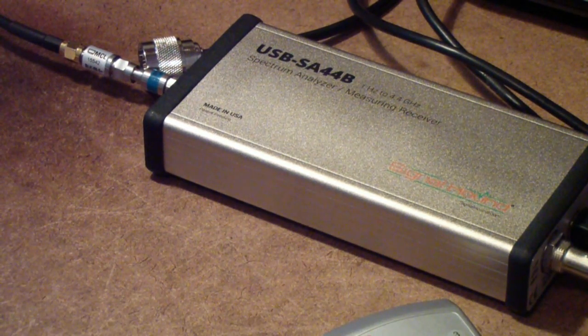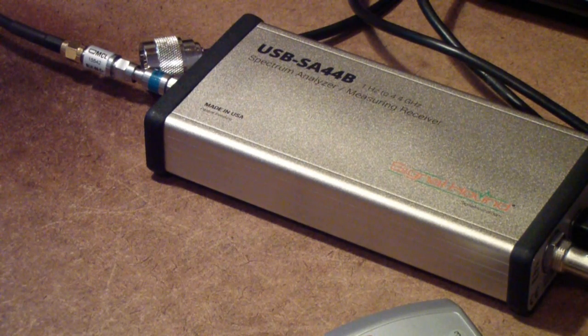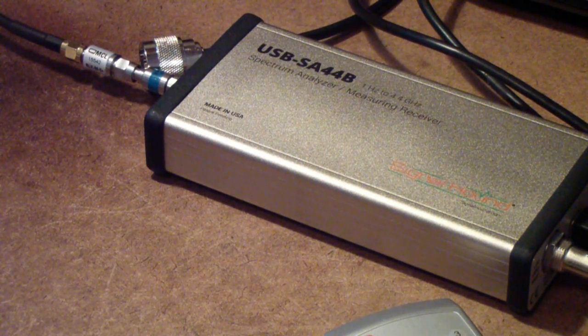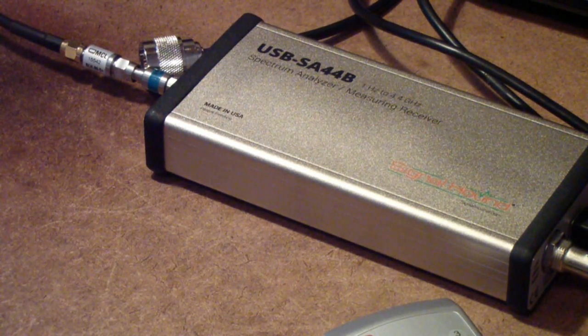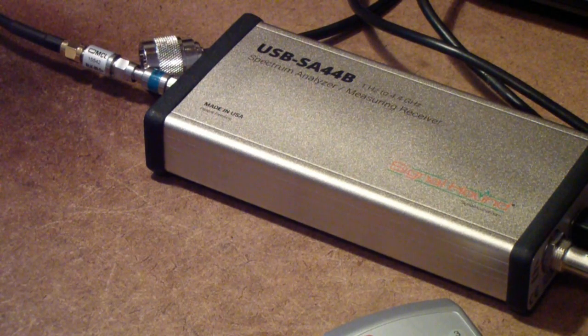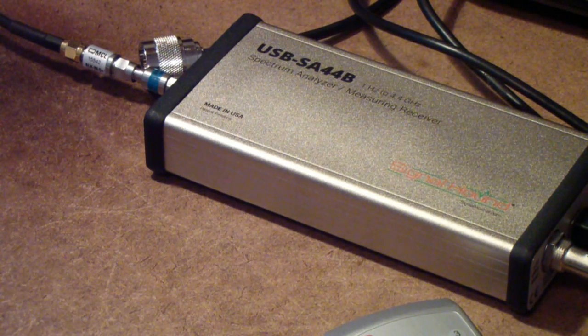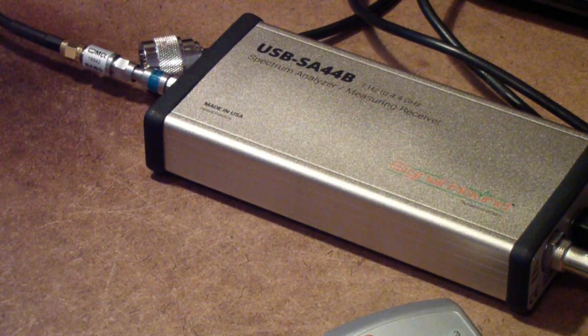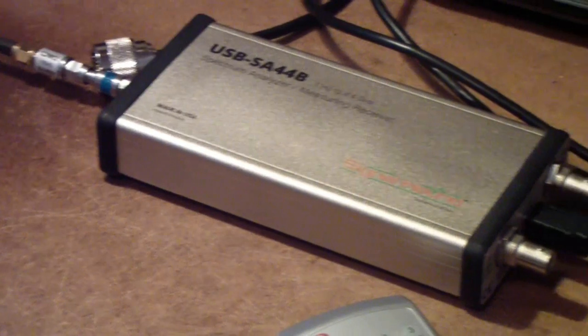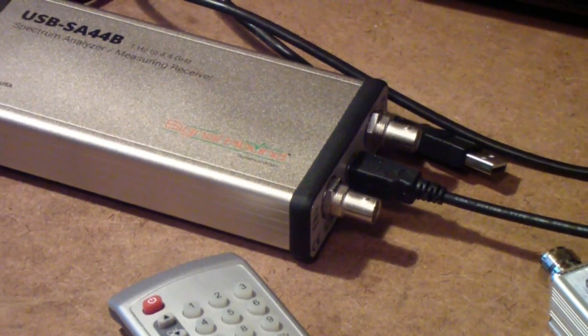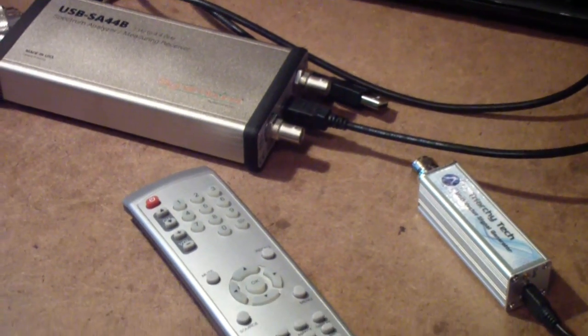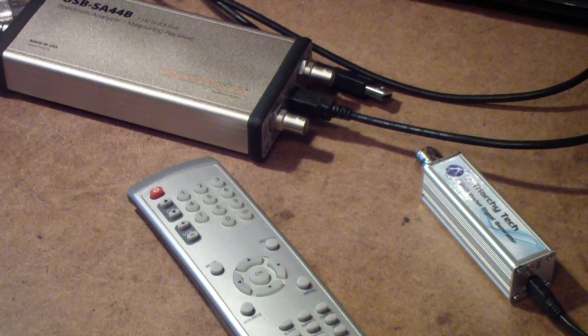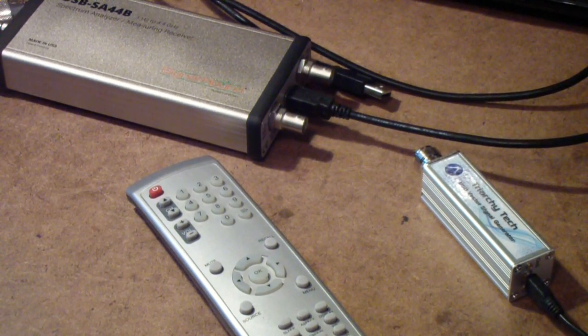And part of the reason is I wanted to see how useful the Spike software is. For learning purposes, this is a very useful instrument. And so one of the things that I'll be talking about as I go along is how this generator and spectrum analyzer, that is the Triarchy and the Signal Hound, can be used to do analysis of digital modulation signals.